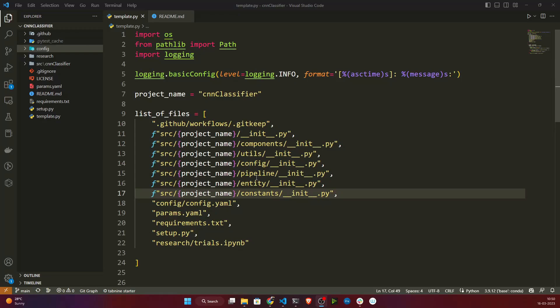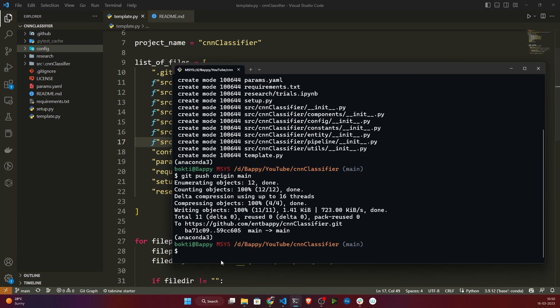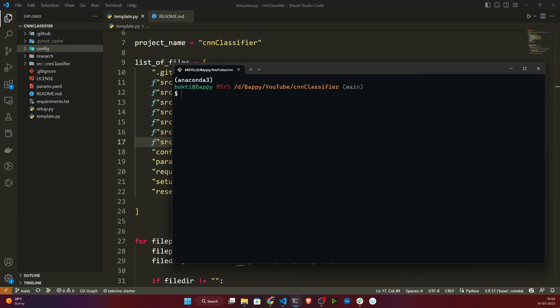Hello everyone, welcome back. We have already created our project template, so in this video let's do the requirement installation. Before that, I need to create one virtual environment. Just open your terminal or Anaconda prompt. I'm using Git Bash, and I've already configured my Anaconda with Git Bash.